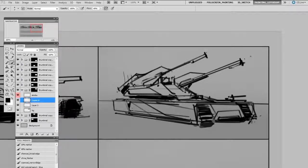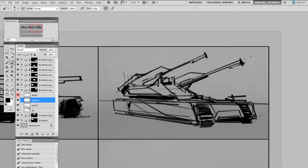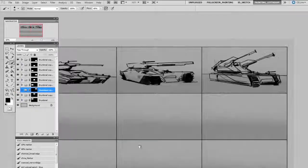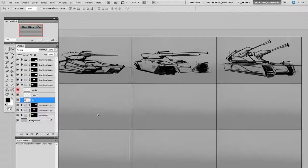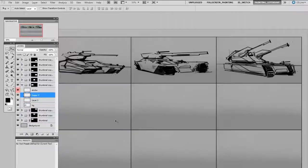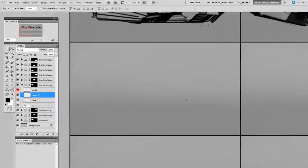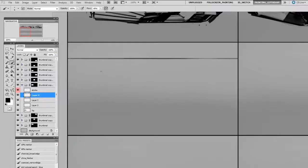This is where the ideas of 2D design really come to play. If all the polish in the world can't save a bad composition, it is worth taking some time on these. I think one of the hardest things to teach someone is how to make a thumbnail because really what this thumbnail is is a visual shorthand.